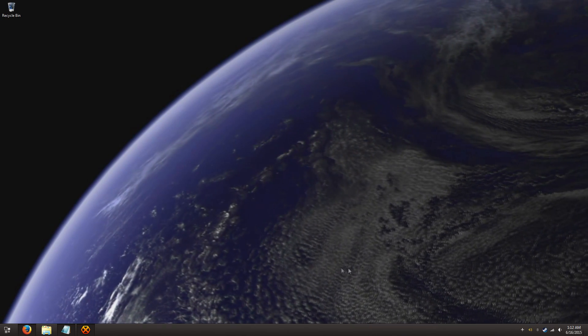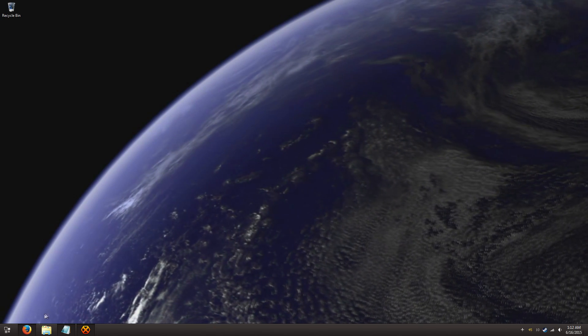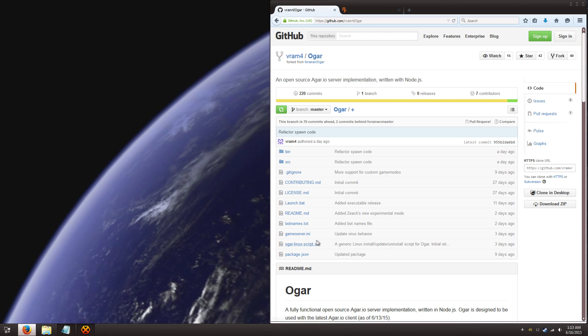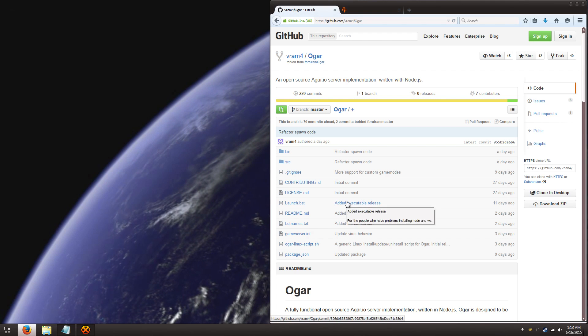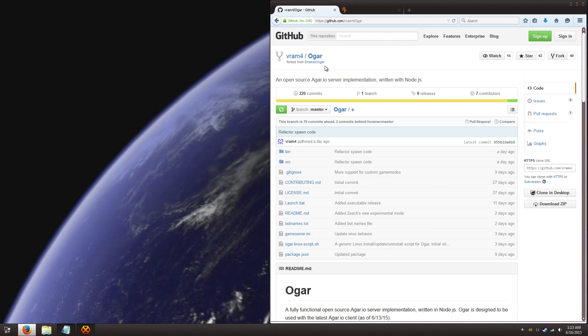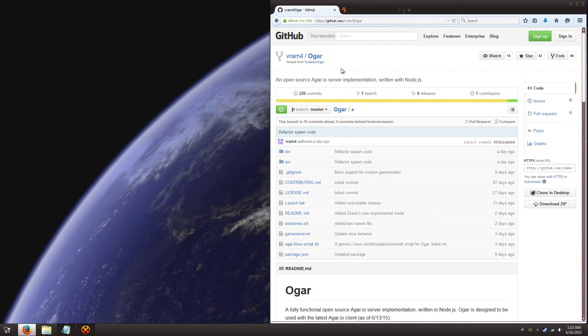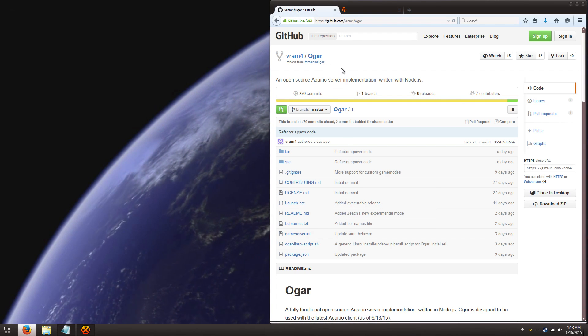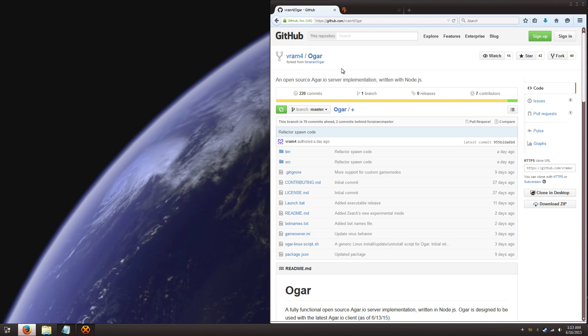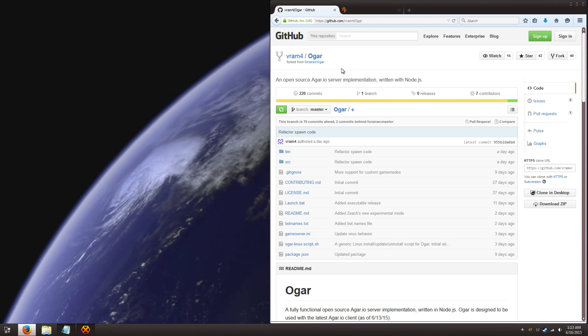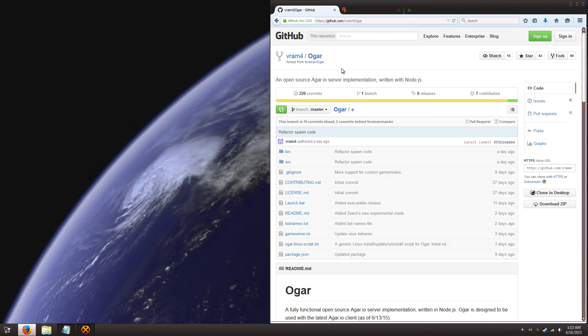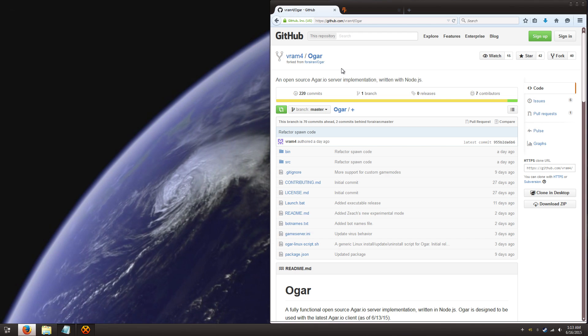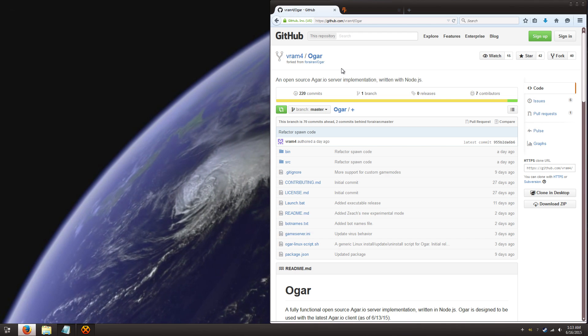So the first thing you're going to do is open up your web browser and navigate to github.com and go to the Ogar page. Don't worry about copying this down or pausing it, I'll include the link at the bottom in the description.